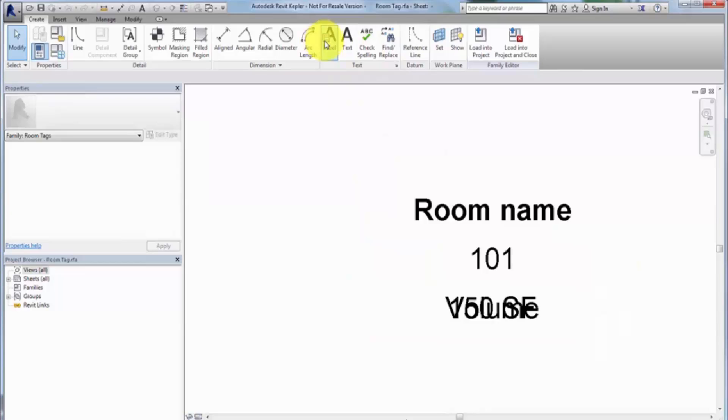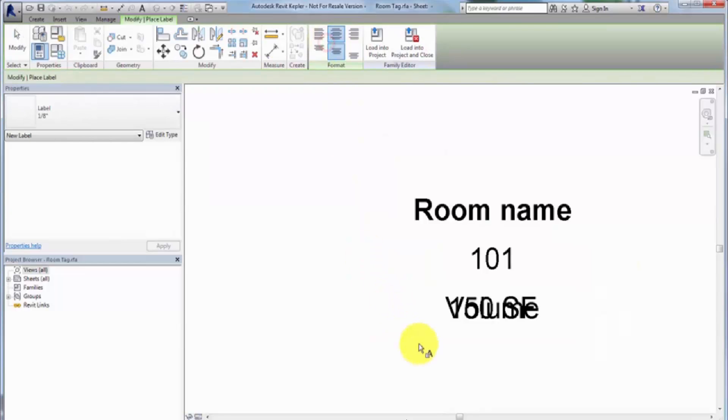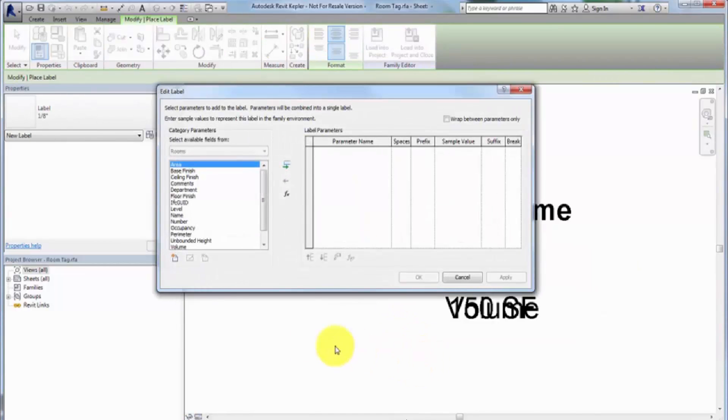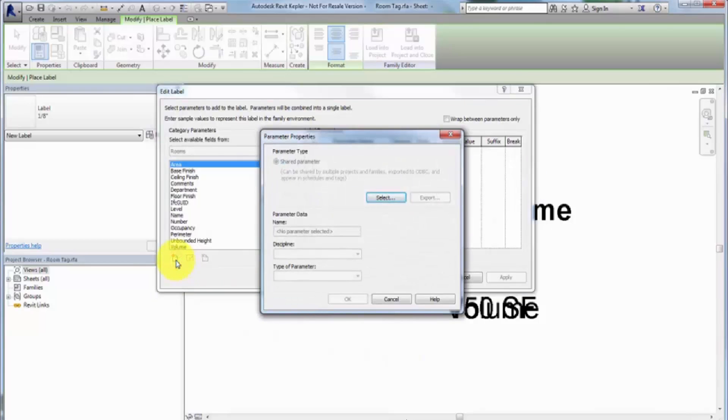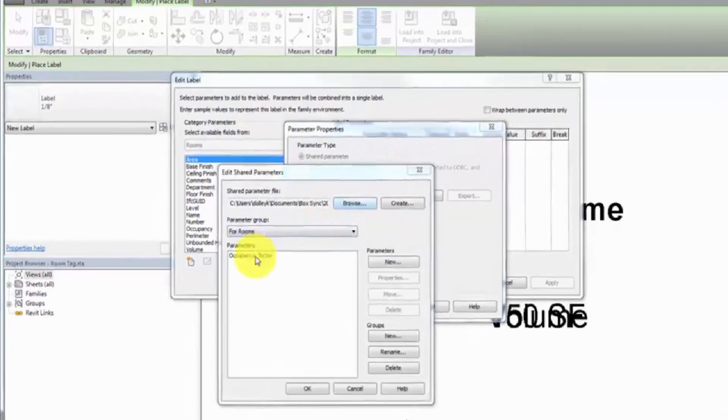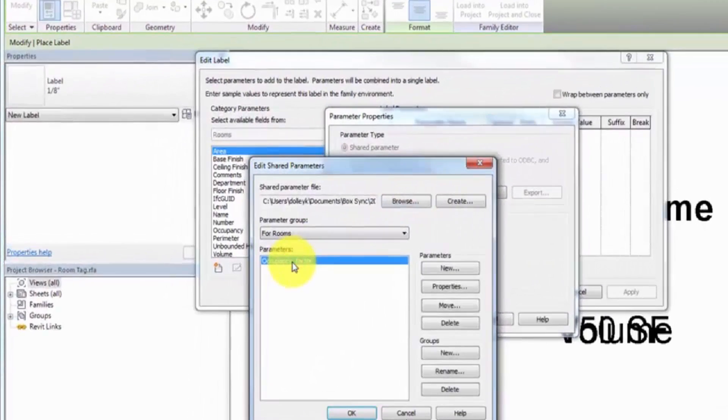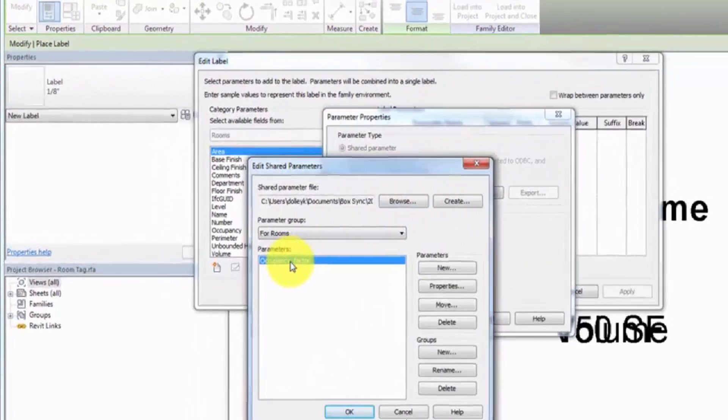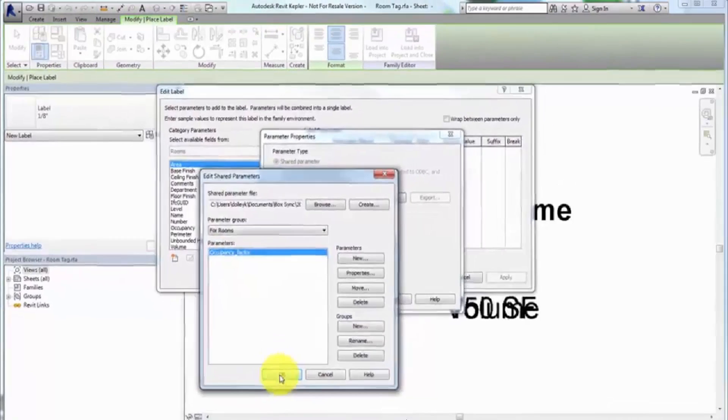Click Label and click below the existing labels. In the Edit Label dialog, click Add Parameter beneath the Category Parameter list and click Select in the Parameter Properties dialog. Select the Occupancy Factor parameter and click OK twice.